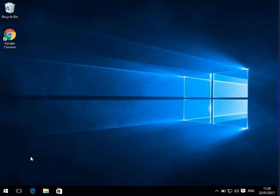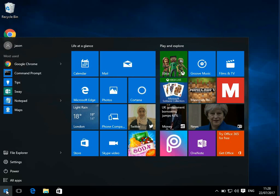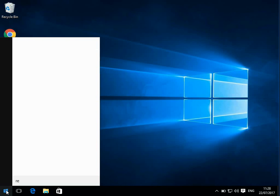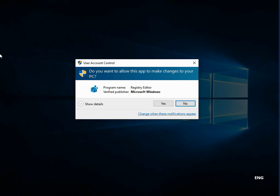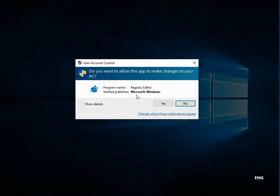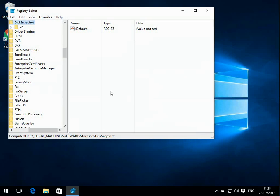There's one more thing we need to do. So if you click on the start menu, type in REGEDIT. And then here, if you just click on run command, again, if you get prompted here, click yes.